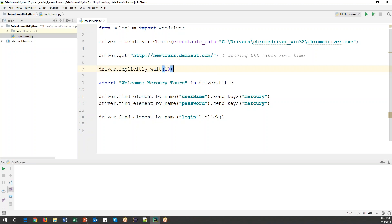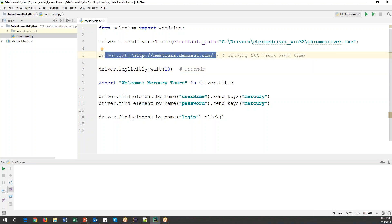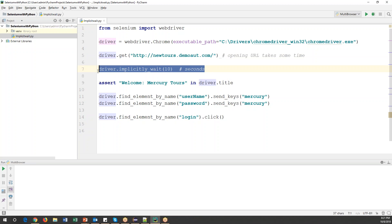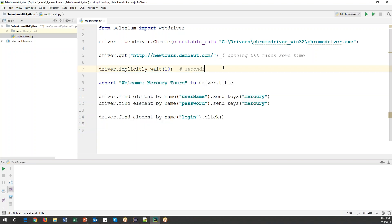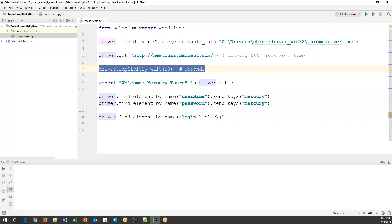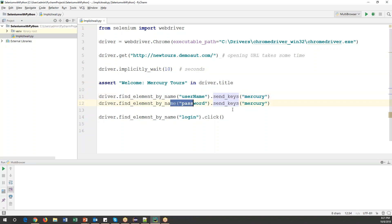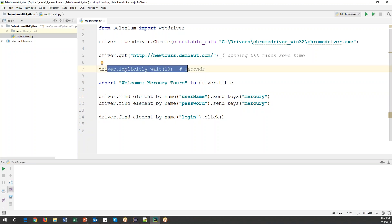To insert the implicit wait command: driver.implicitly_wait() — specifying the time in seconds. This is called the implicit wait statement. As soon as the URL is trying to open, it will wait, and then the rest of the statements will continue. One important point: implicit wait is applicable for all the elements present on the page. It will wait for the page and all elements — whichever element is taking some time — up to a maximum of 10 seconds.